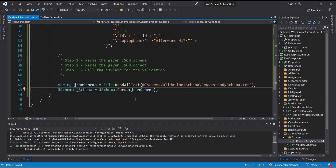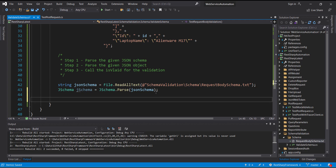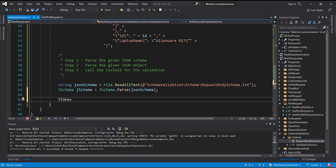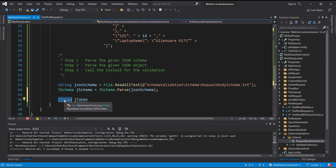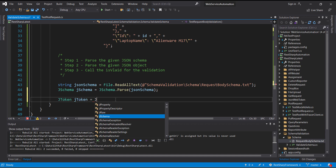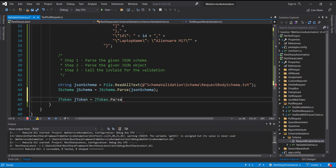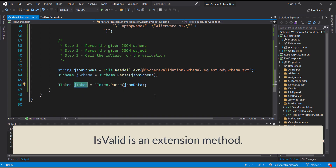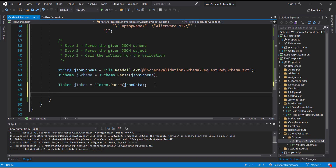After that I am going to parse the given JSON object, and for that I am going to use a class called JToken. Inside this class there is also a static method called Parse, and I am going to use this method for parsing the given JSON object. On this object I am going to call the extension method IsValid, and this API is going to perform the validation of the JSON object in accordance with the JSON schema.